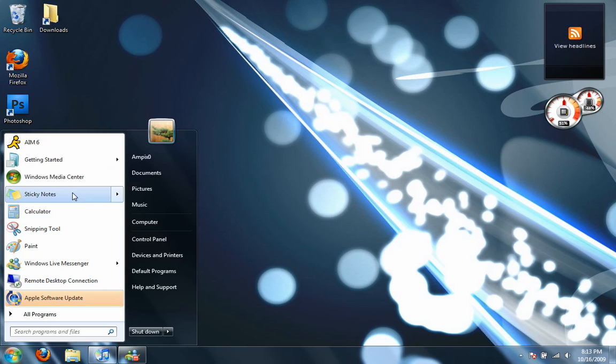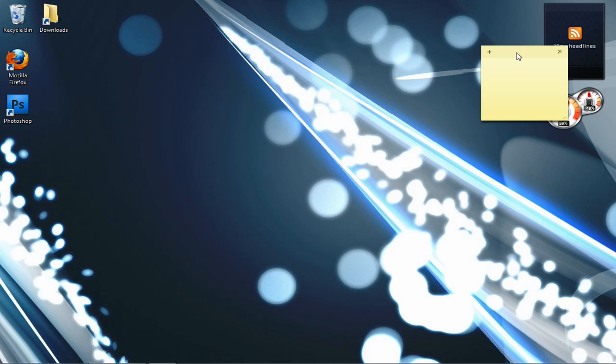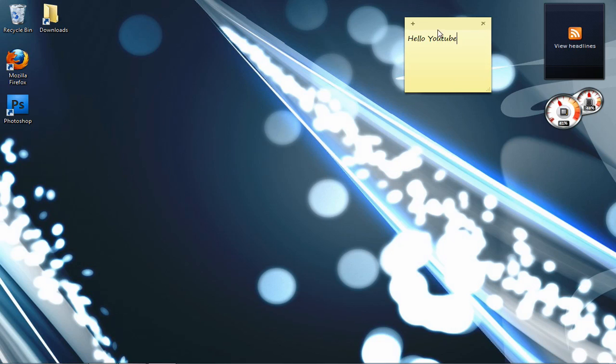Also, something new that we didn't see in Vista is the sticky notes, which obviously aren't that big a deal, but yeah, we have sticky notes now.